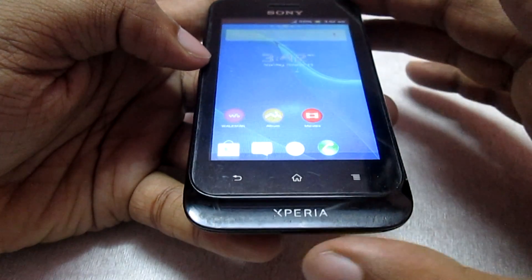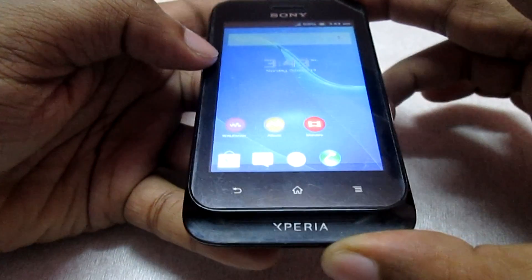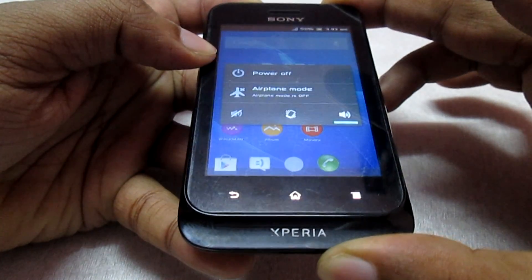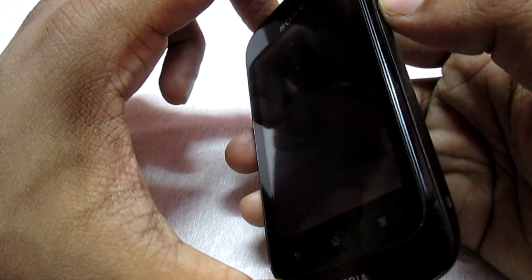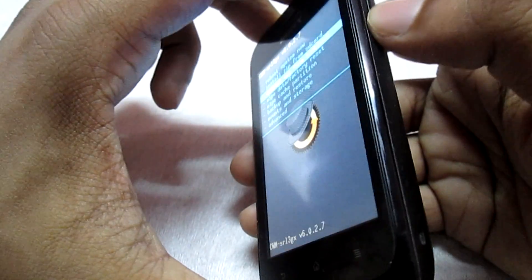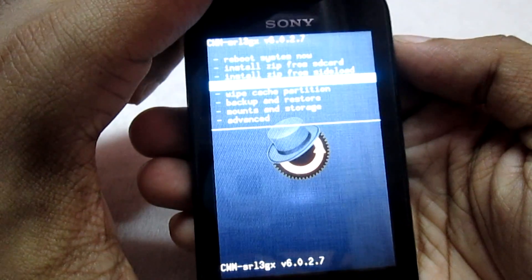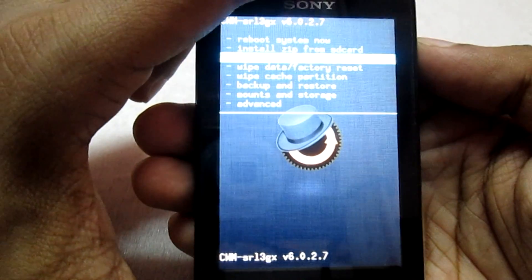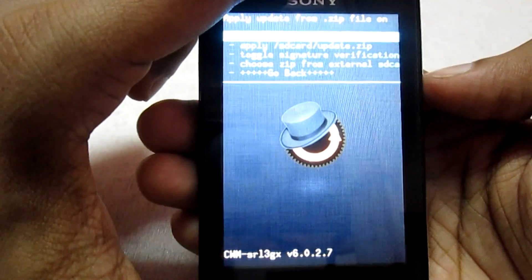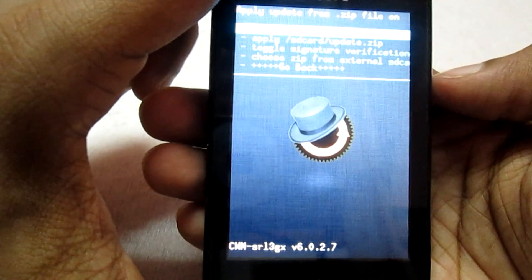Once your phone has finished booting, we need to get back into recovery mode to flash the add-on file. Now that we have finished flashing the main ROM, we will flash the add-on file. Go into the option 'Install Zip from SD Card' and navigate to the folder where you have kept it.